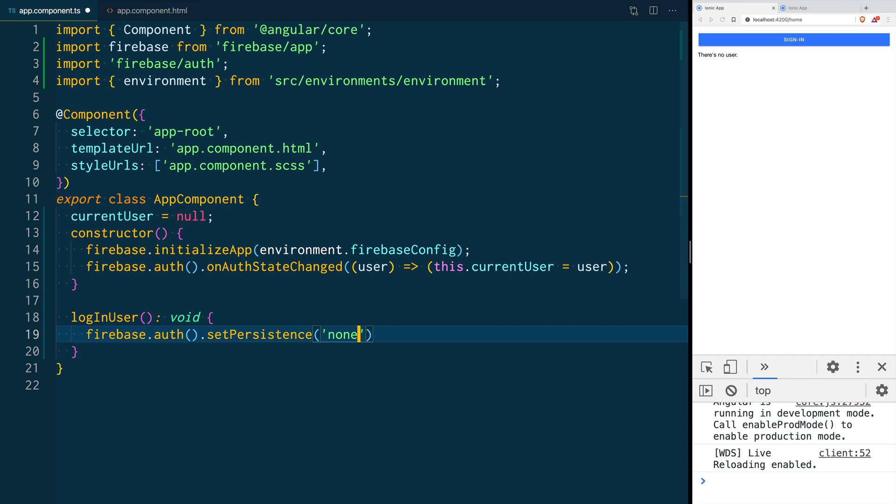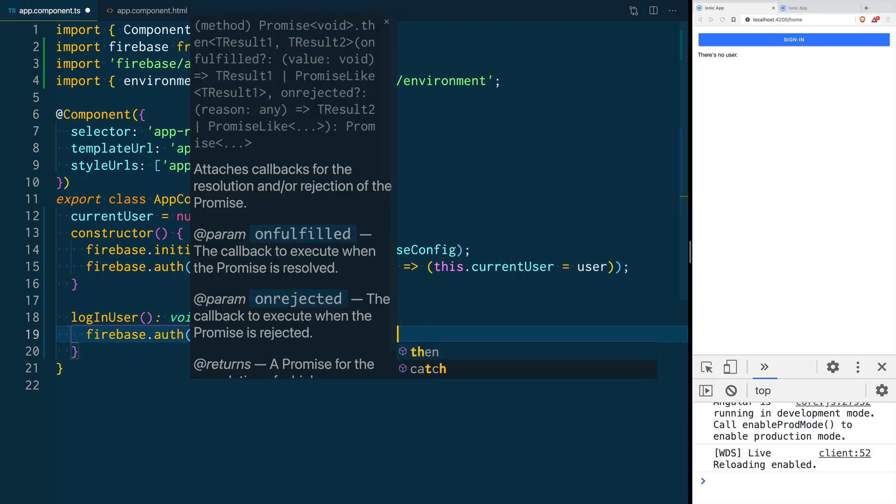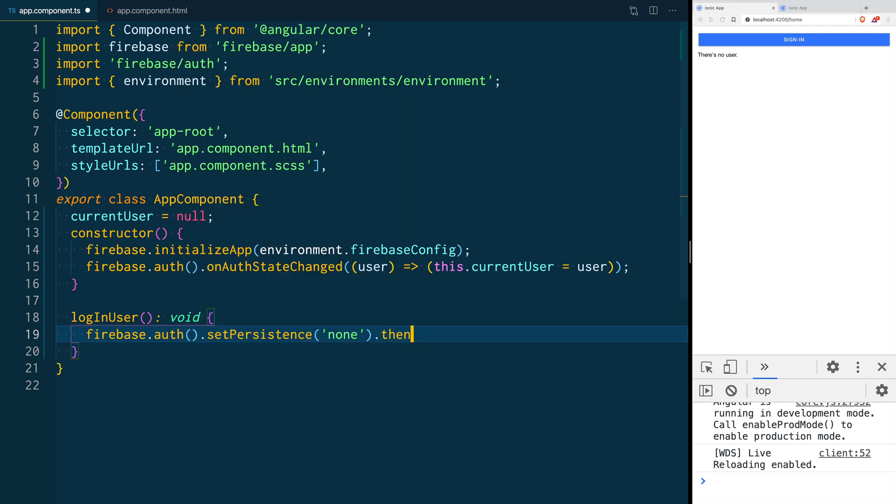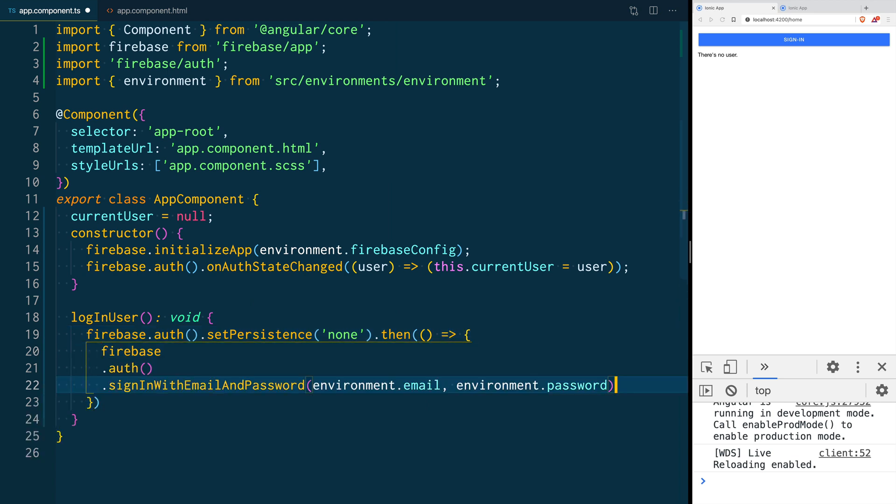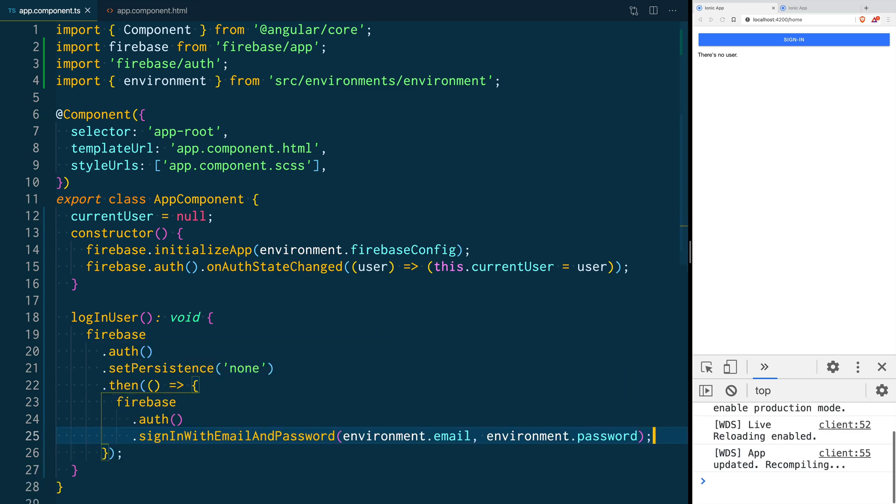Set persistence returns a promise so after you set the persistence you can call firebase.auth.signInWithEmailAndPassword and pass an email and password for your user.